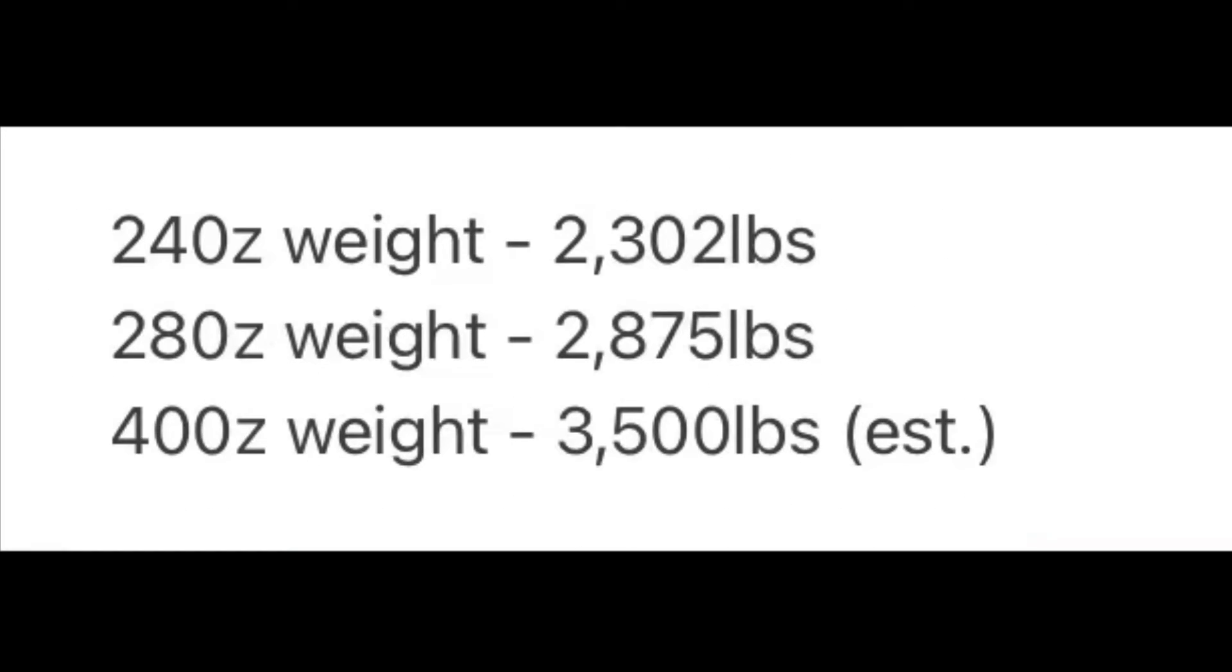The weight of all three: the 240Z is 2,302 pounds, making it the lightest of the bunch. The 280Z is 2,875 pounds and the 400Z is a whopping 3,500 pound estimate.